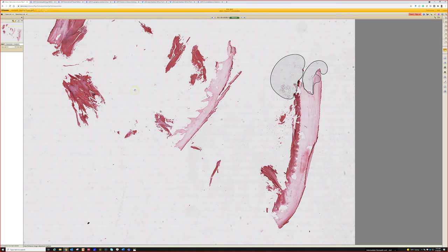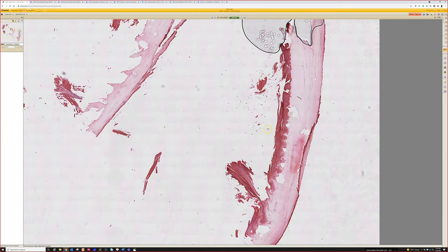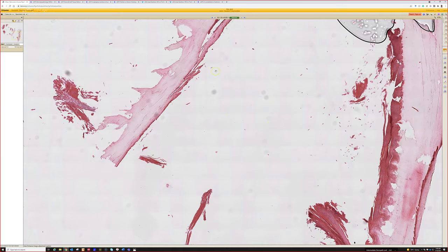Case four. What kind of specimen is this? It looks like a nail clipping.